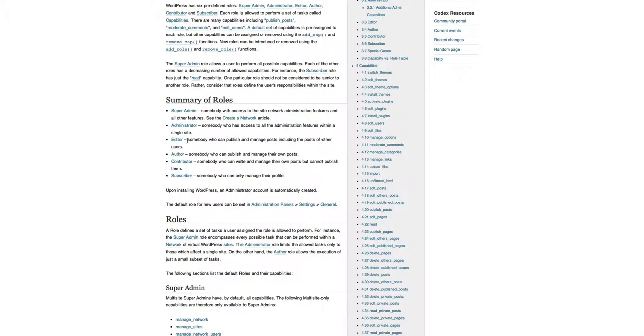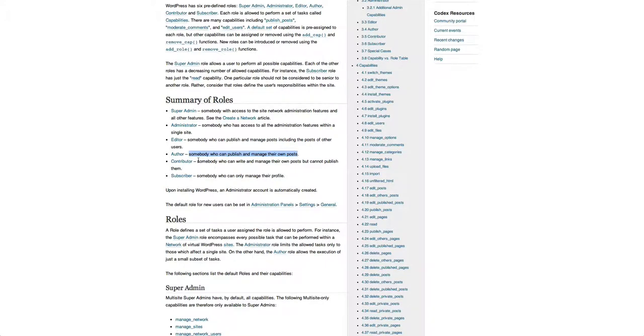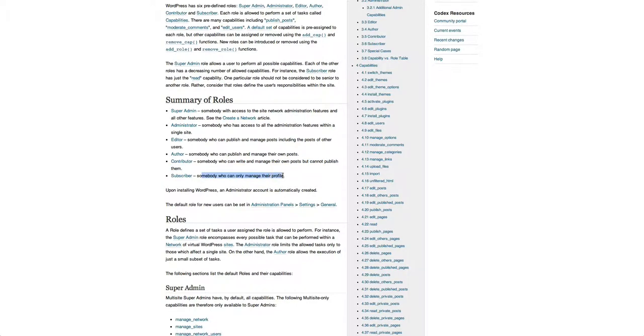And you can see here the roles and privileges that it creates. Like an administrator, an editor is someone who can publish and manage posts, including posts of other users. An author is someone who can publish and manage only their own posts. A contributor is someone who can write and manage their own posts but cannot publish them. And that means it goes to you for moderation first. And a subscriber can only manage their profile.